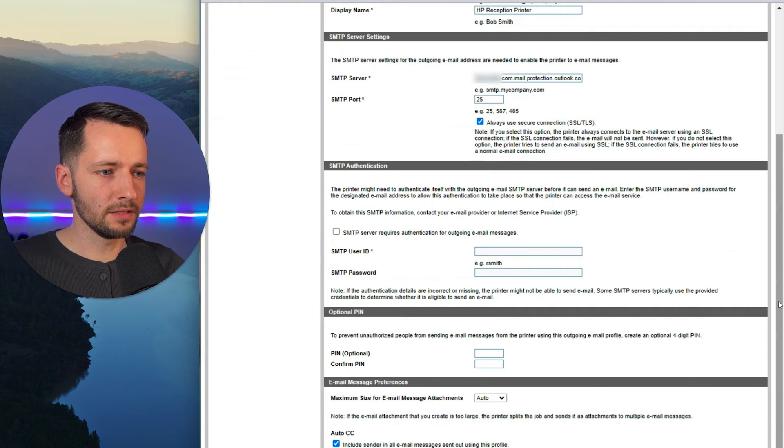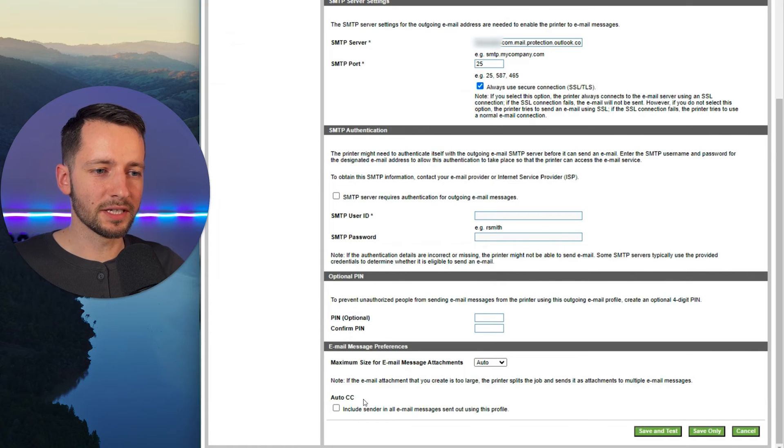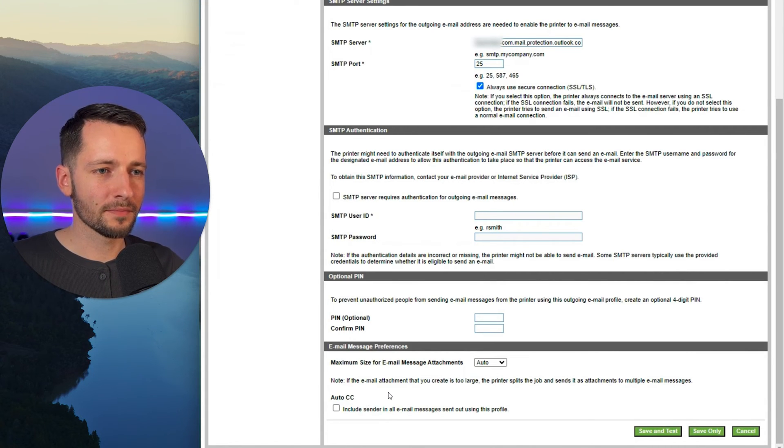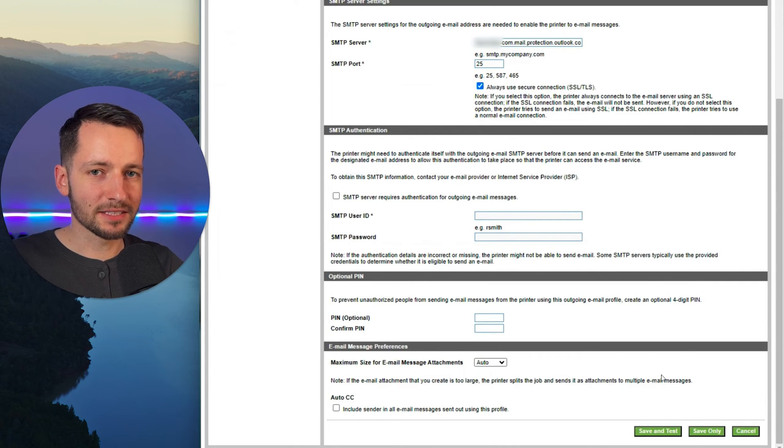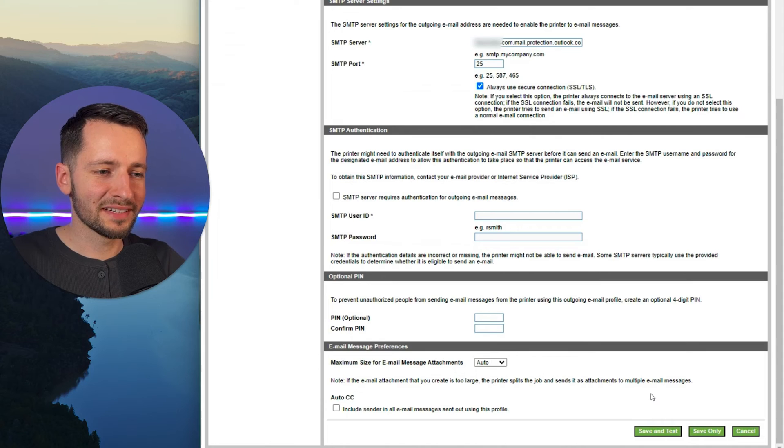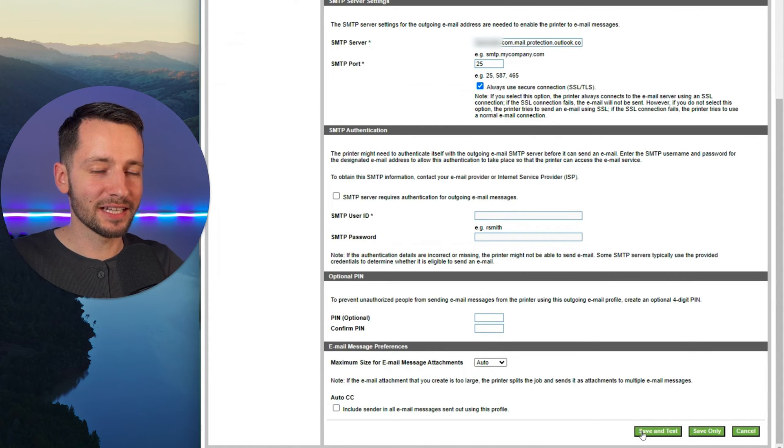So we don't need any of this and you can uncheck auto CC. We don't need to send the scans to the same email address that we scanned from. Now if you do not want to add the SPF record, that's optional and you want to just see if this is going to work, you can go ahead and click save and test.